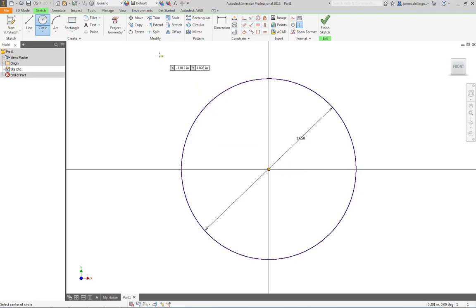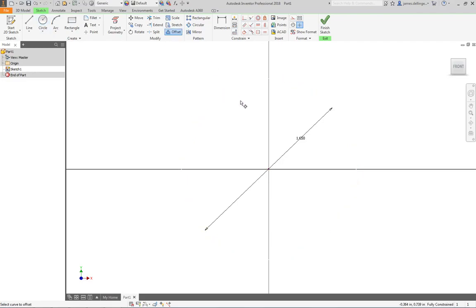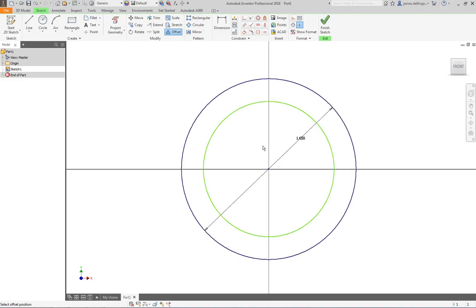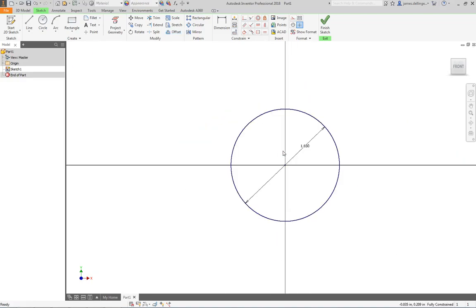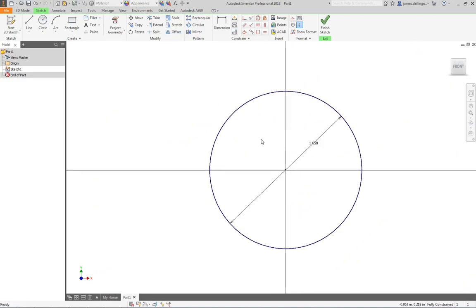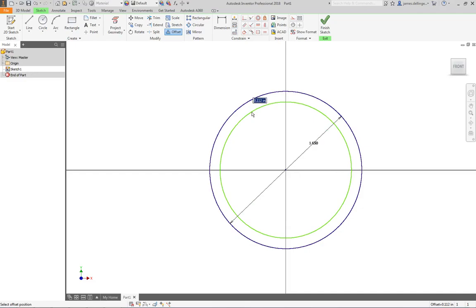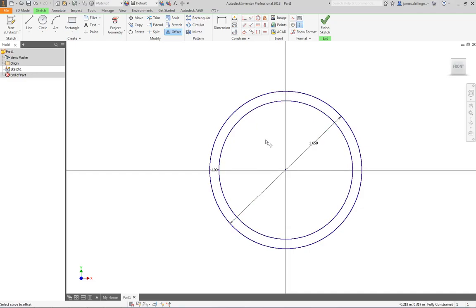We're going to use a different command than before. Instead of making another circle and dimensioning it, we'll use Offset. Pick this circle here, and we're going to wait on Inventor because it's being really slow. How far do we want to offset it? In this case, 0.1, and there we have our two circles.